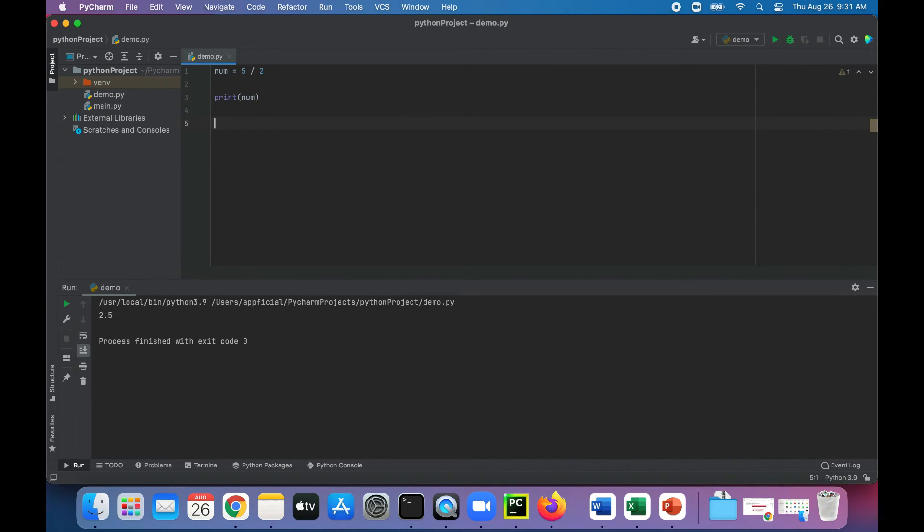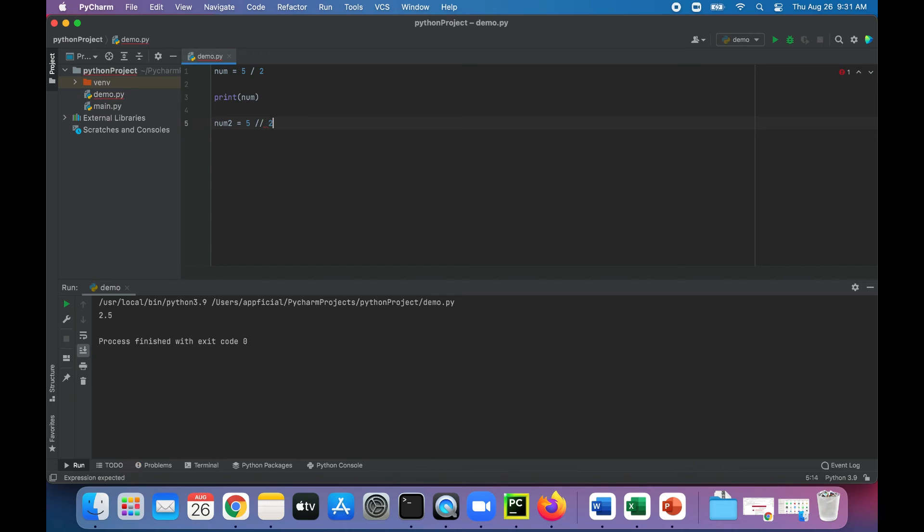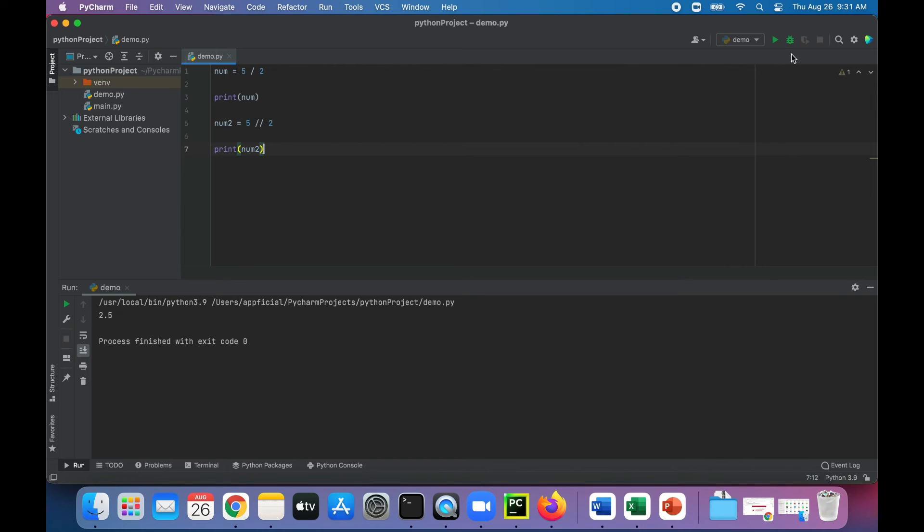If you want it to round down, we could say num2 equals 5 using the floor division operator with two forward slashes, 5 divided by 2. That's now going to give us 2, so you see how it rounds it down.